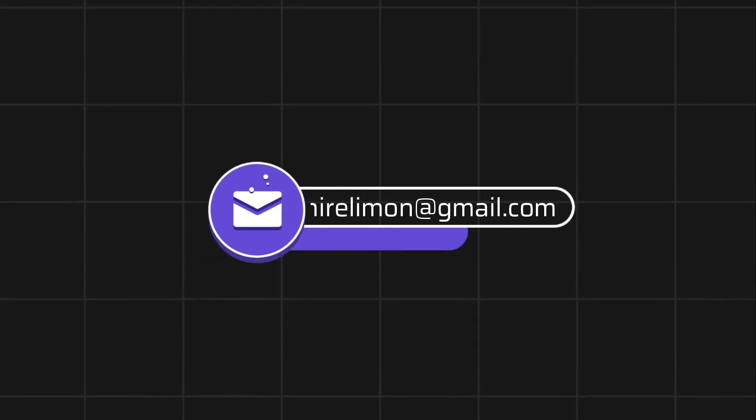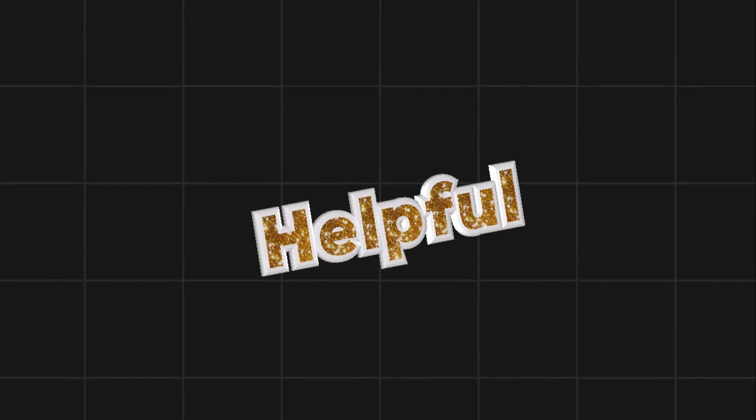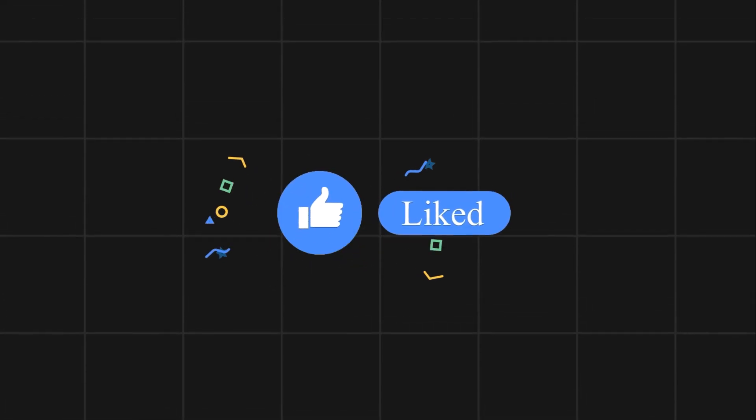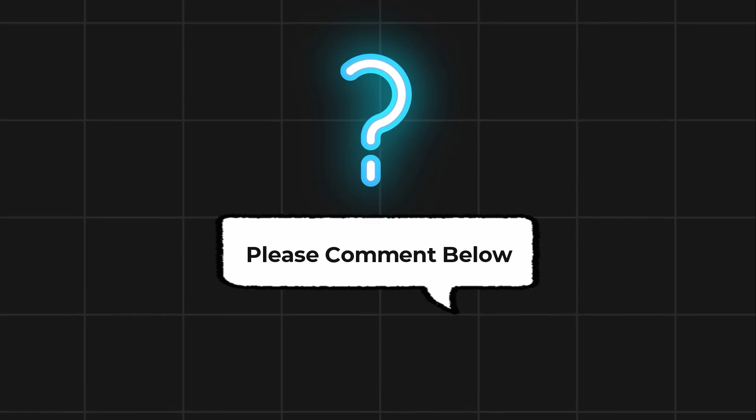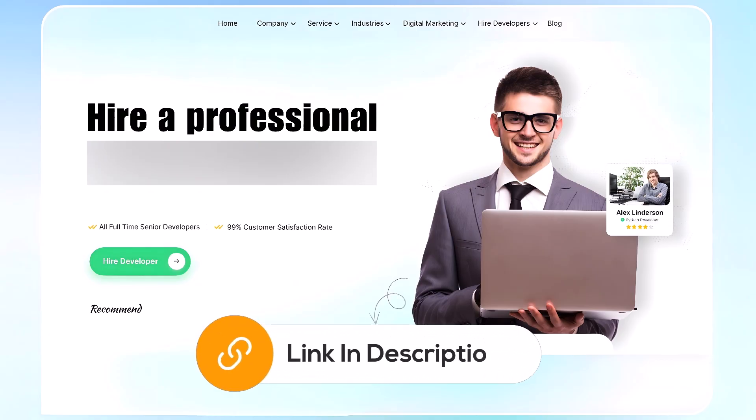Feel free to reach out if you encounter any issues during the process. If this video helps you out, please leave a like and subscribe. Comment below if you have any questions. If you need further assistance, consider hiring a professional using the link in this video below.